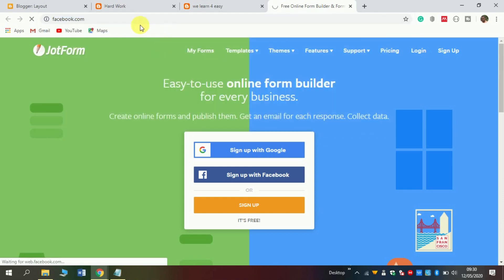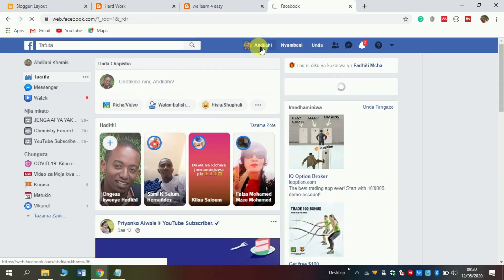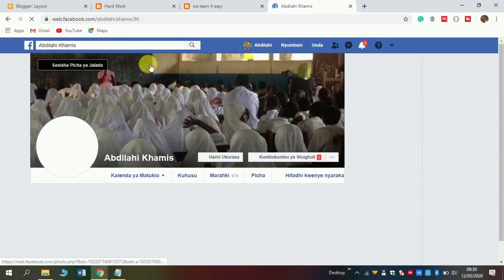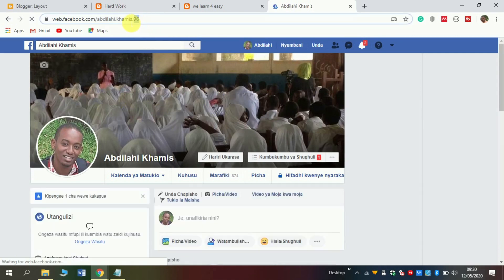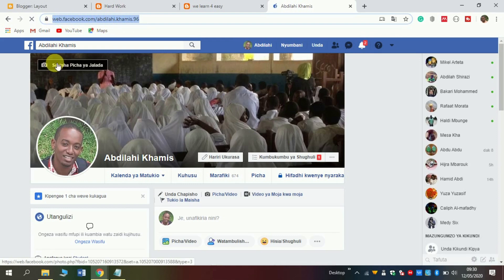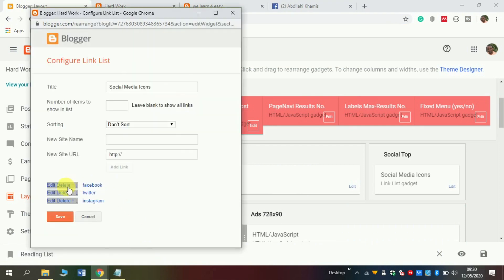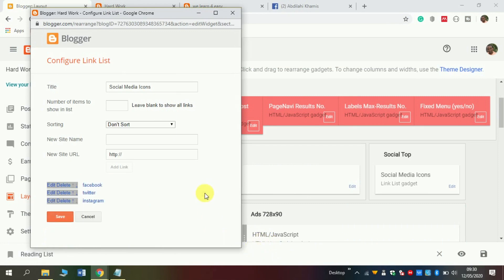Click facebook.com and open it. I want someone to land directly on my page. Here, copy the Facebook URL — this is my profile. Copy the URL with Ctrl+C, then paste it in the section of Facebook. Then save.